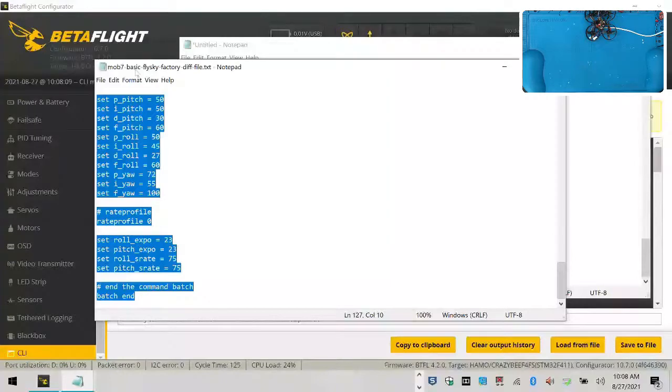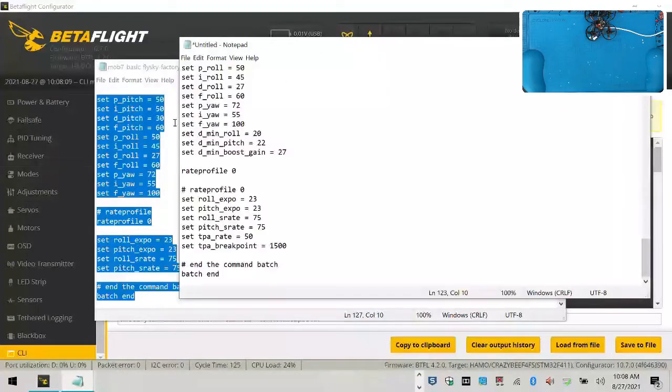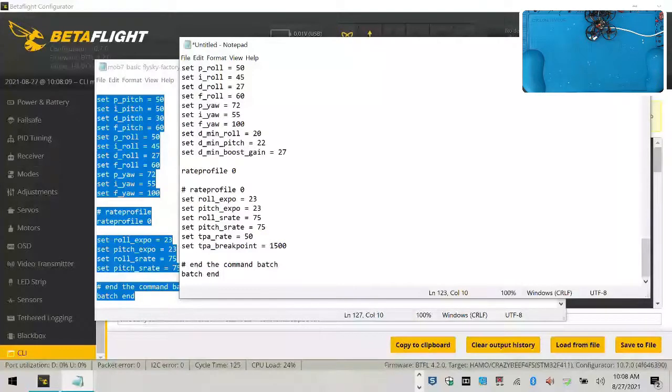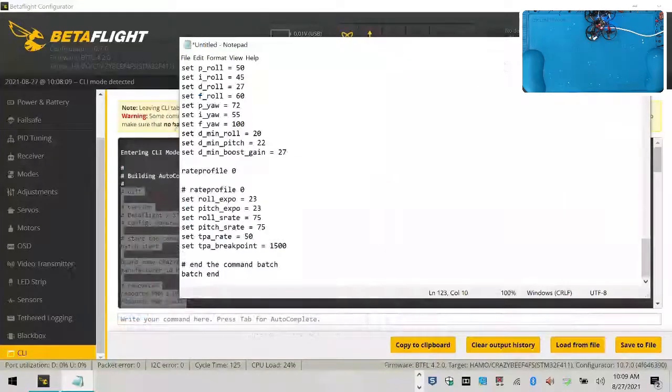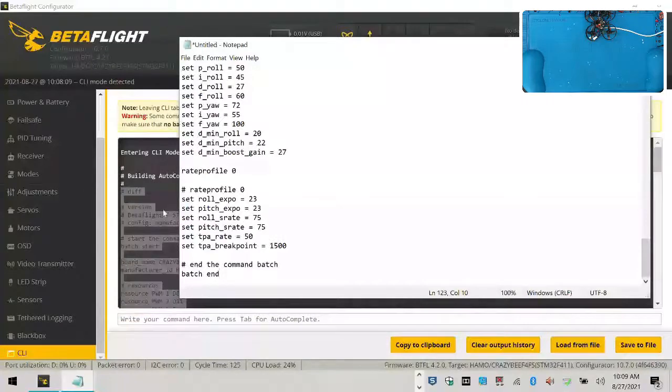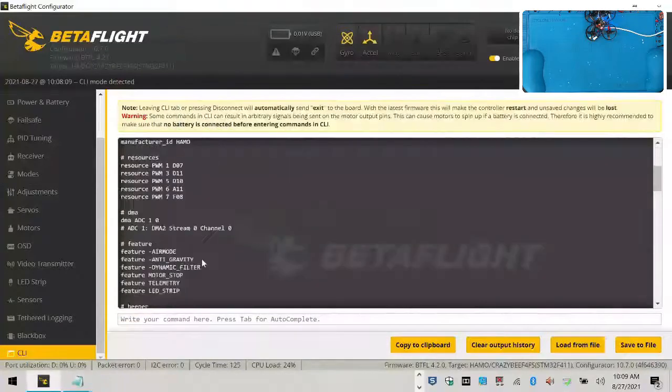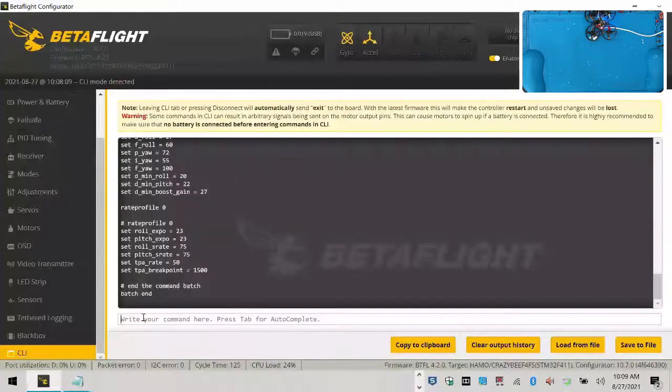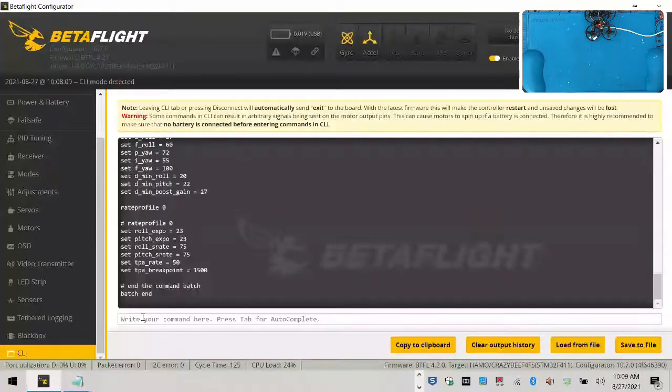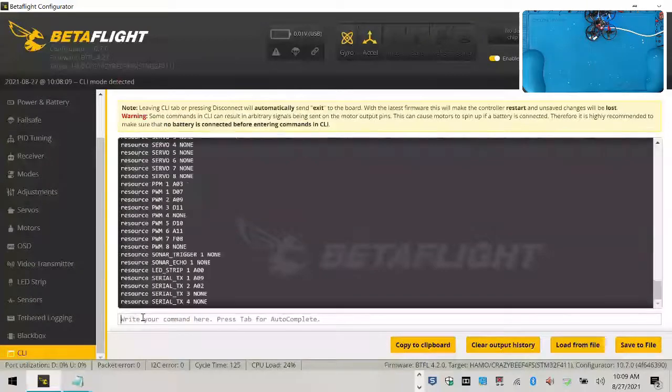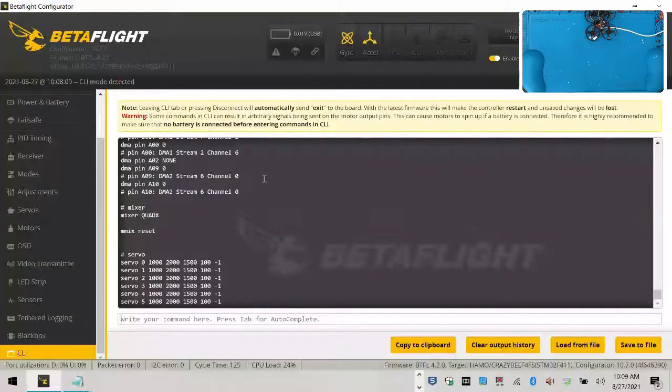MOB7 basic Flysky factory diff file.txt. So save this however you want, but leave it open because you're going to need it. I'm going to put my old one down here. And then what I want you to do is I want you to go back here, go back to your text line underneath here. This is just out of habit for me. This is what I do, so I'm just showing you.